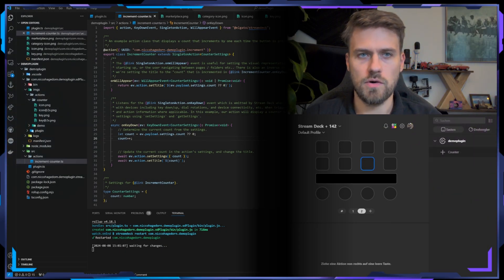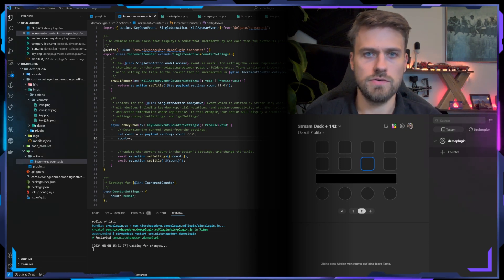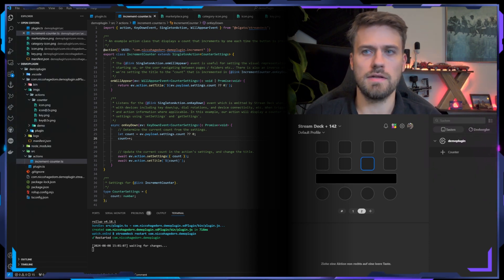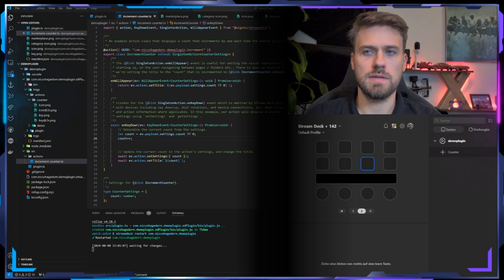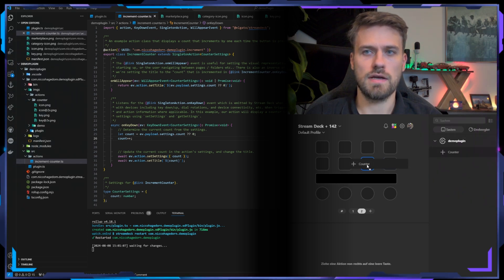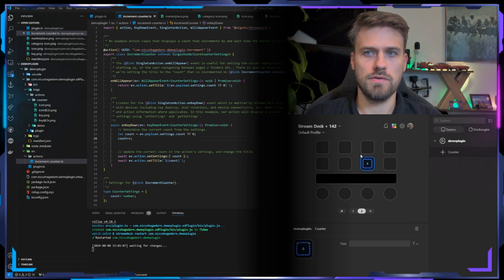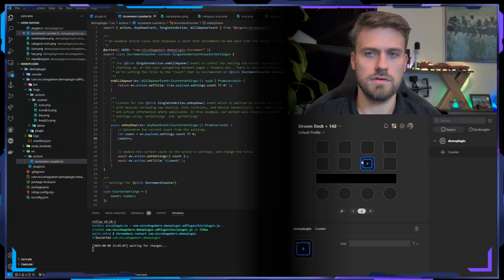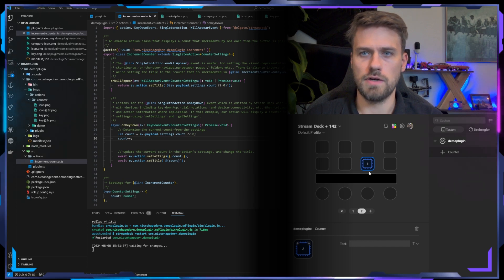So now we have that all set up here. We have our demo plugin which is an increment counter and I've installed it here. We can drag our action which is called counter action to a key and you can see it has the default icon and I can press it and it will increment.